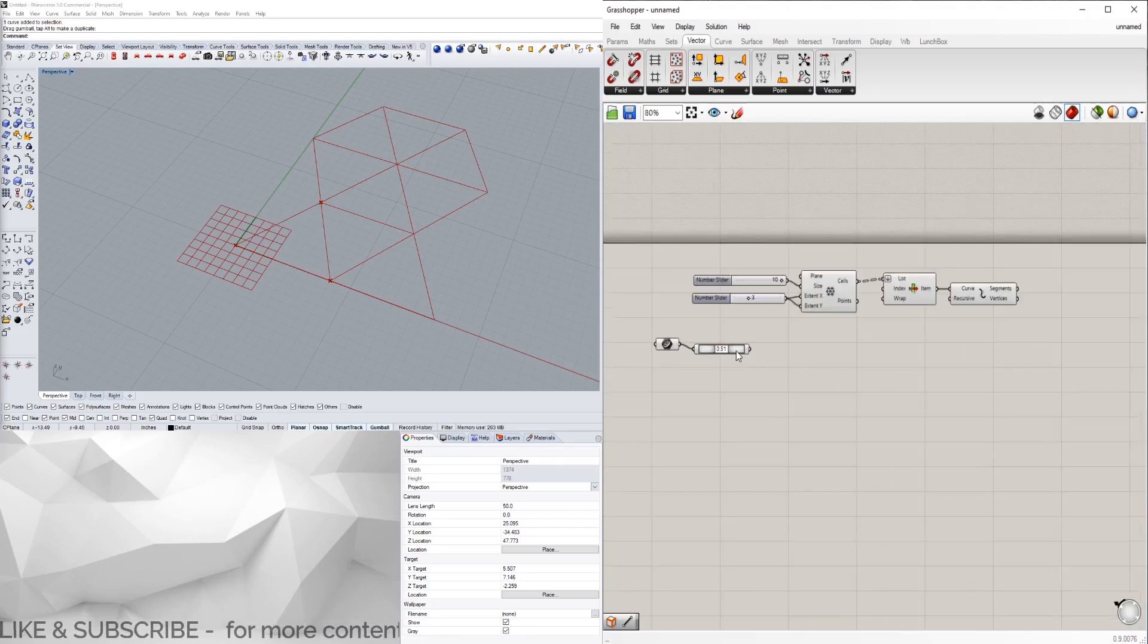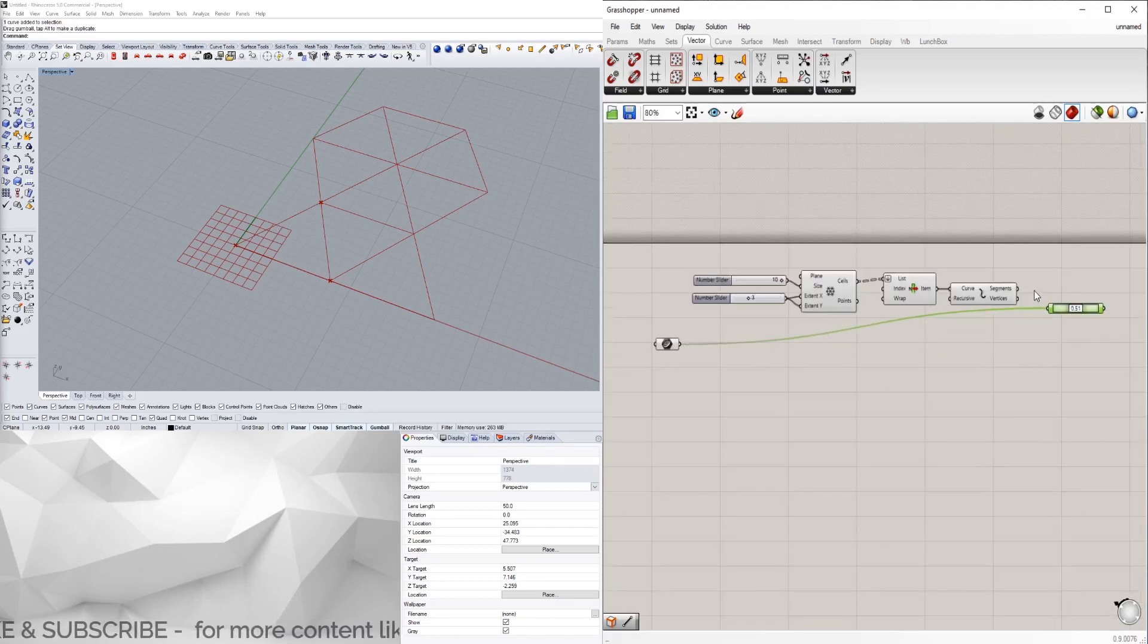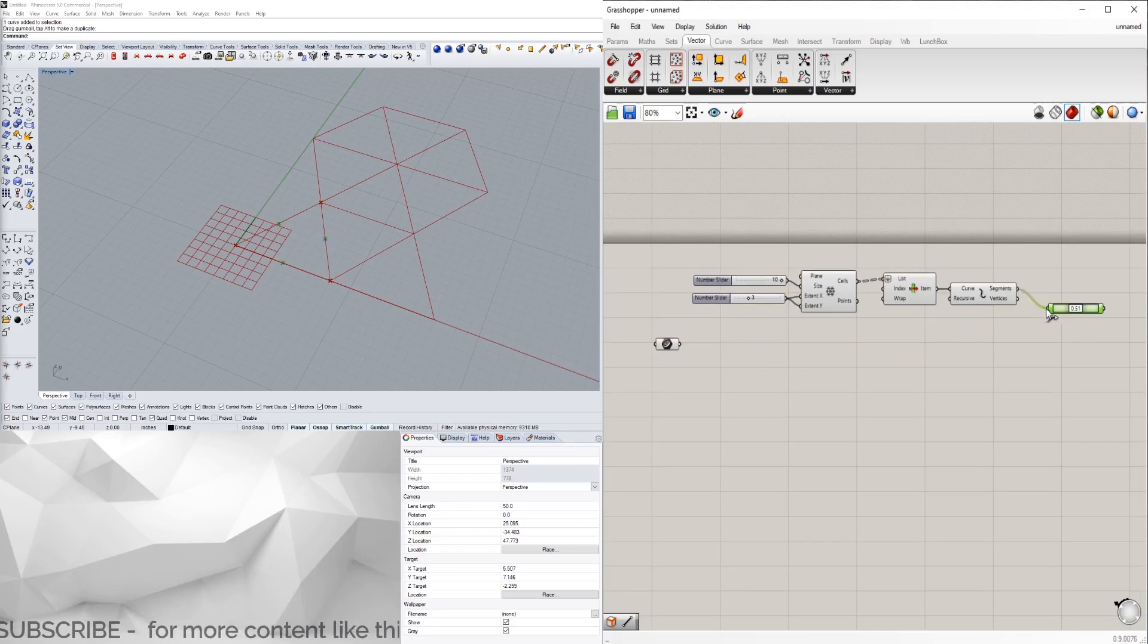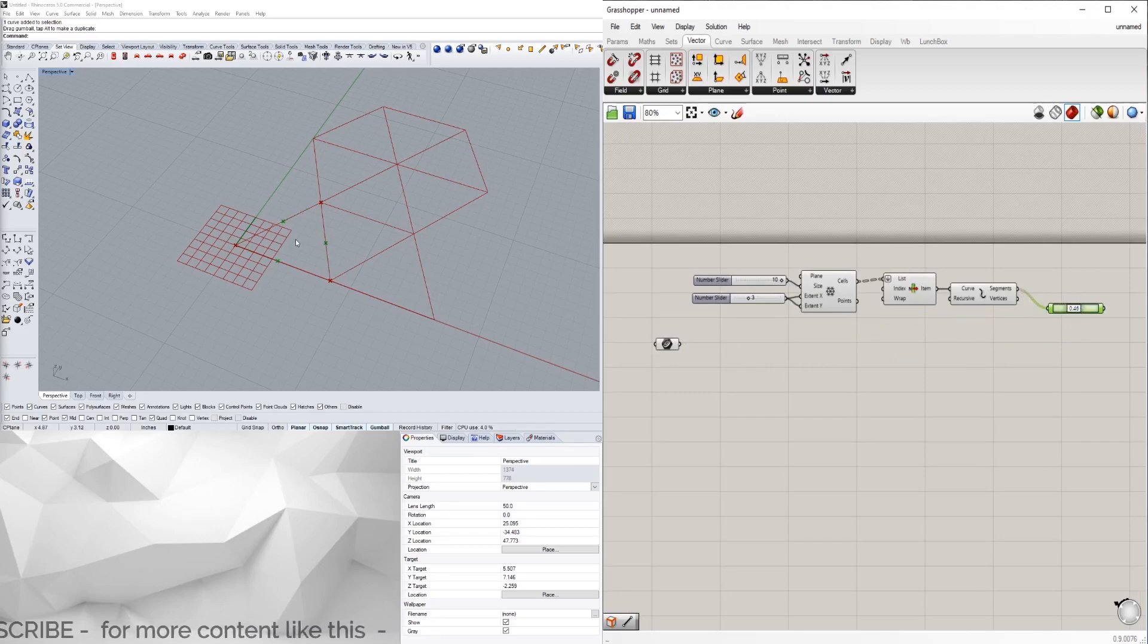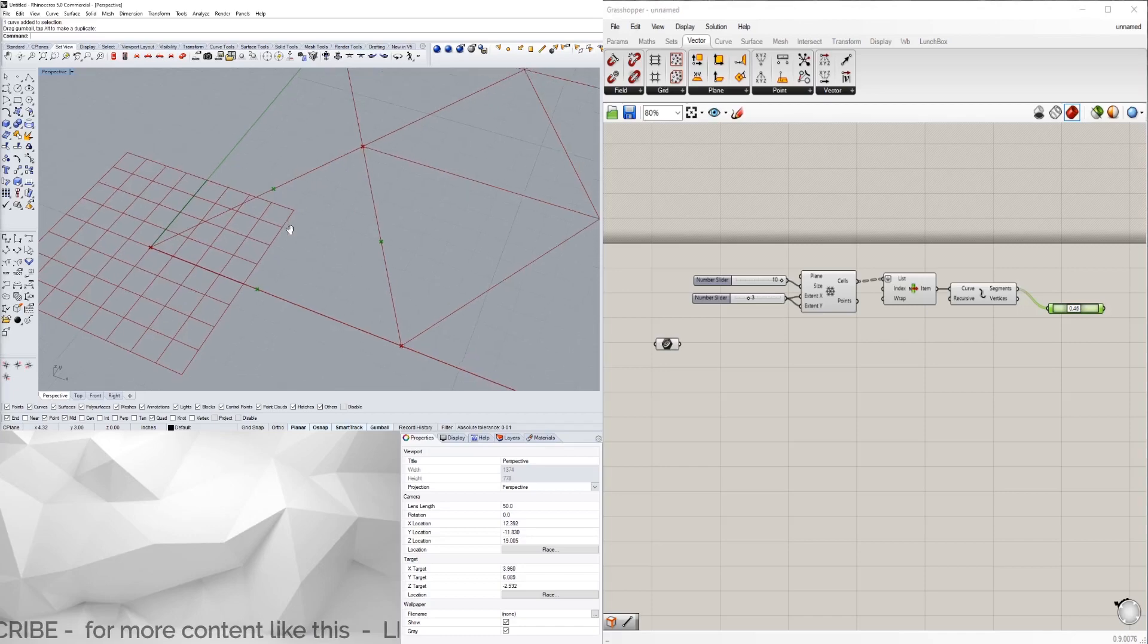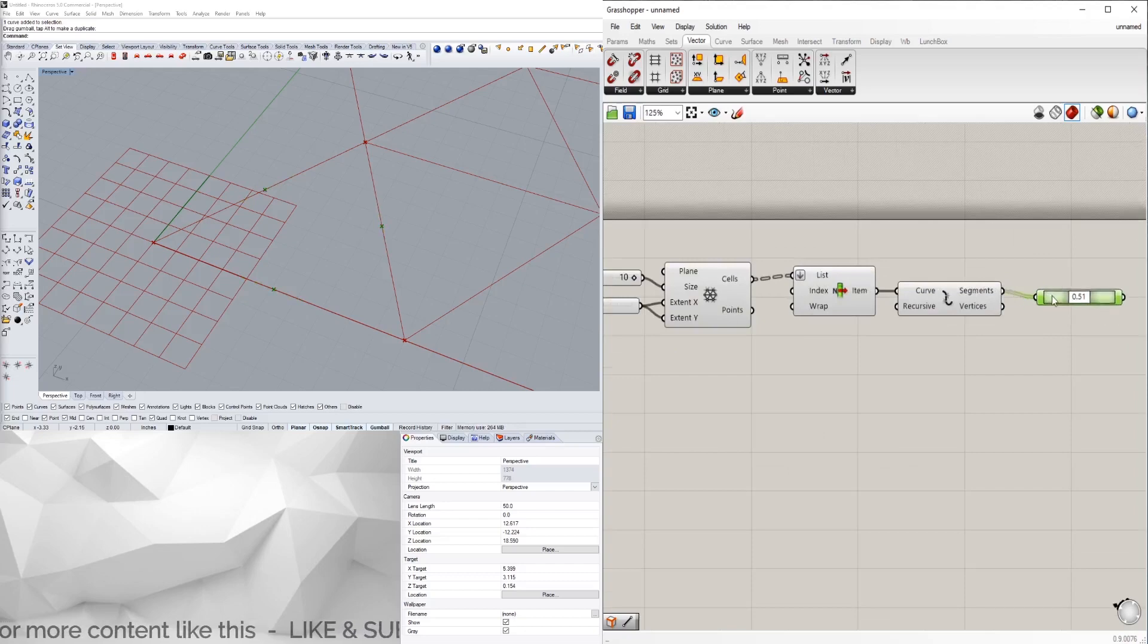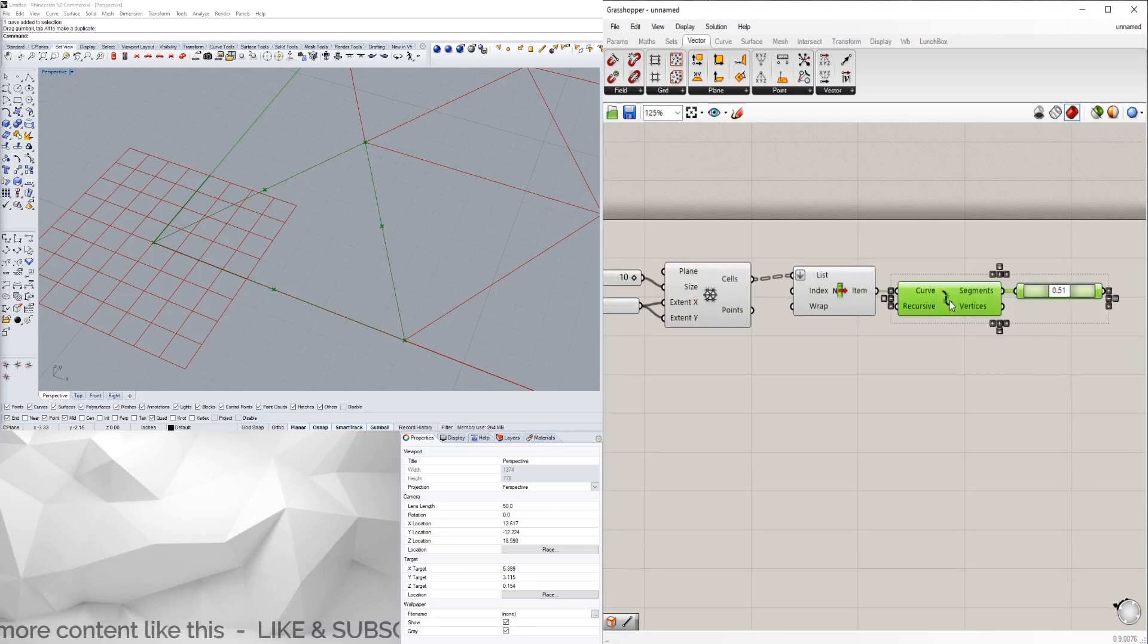This is going to give us three different lines - this one, this one, and this one. Now we're going to use this component and plug the segments into it. We see that we have a point created in the middle of each one.